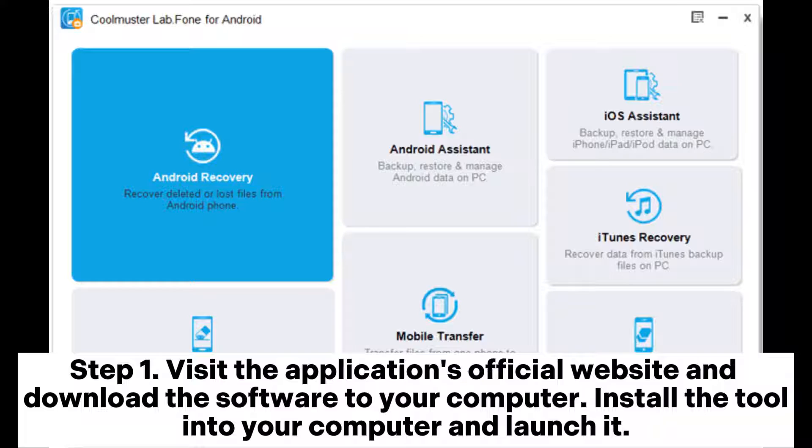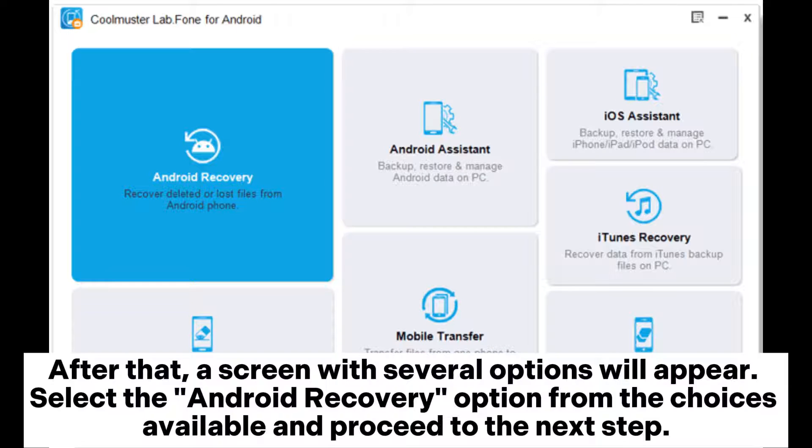Step 1: Visit the application's official website and download the software to your computer. Install the tool into your computer and launch it.